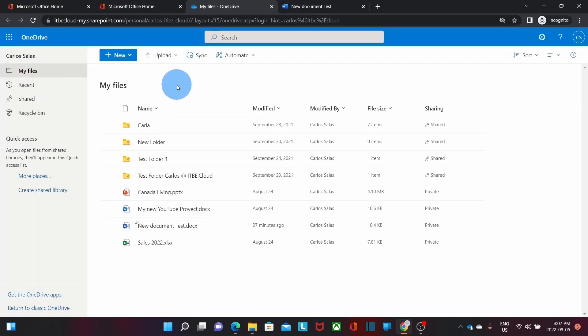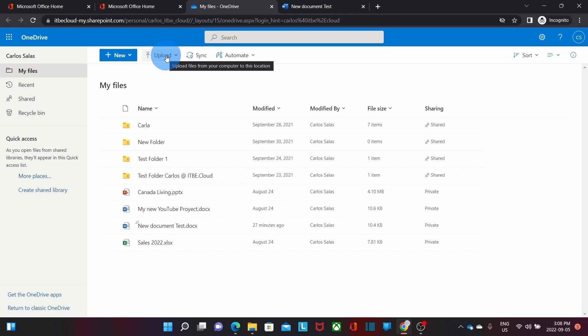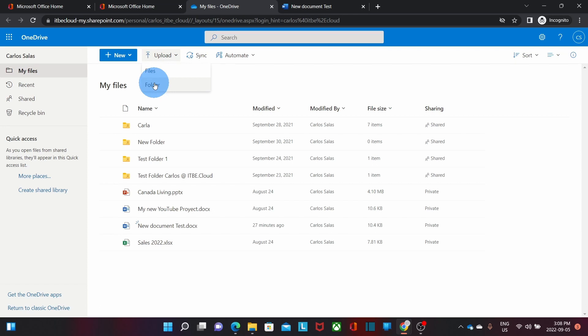It will show you all the folders and files that you have within your OneDrive storage. Here you will be able to upload files that you have locally stored in your computer as well, by clicking here. You will be able to select the files or folders that you want to upload.